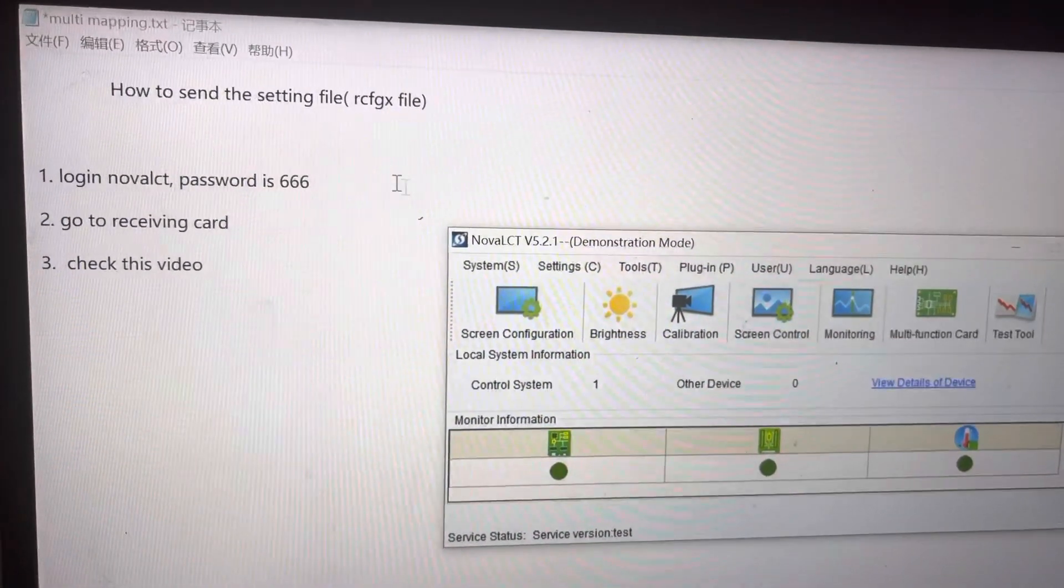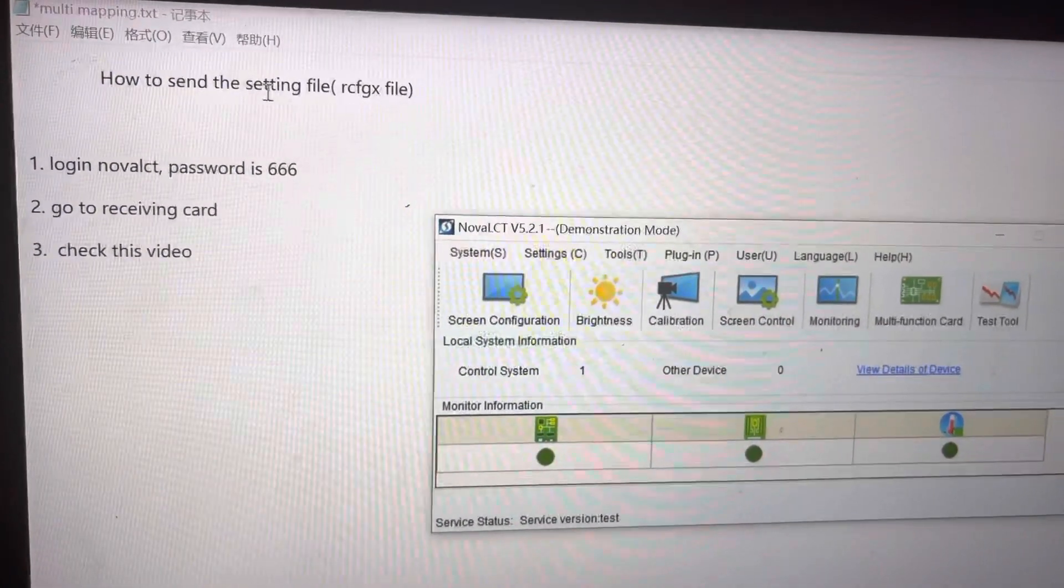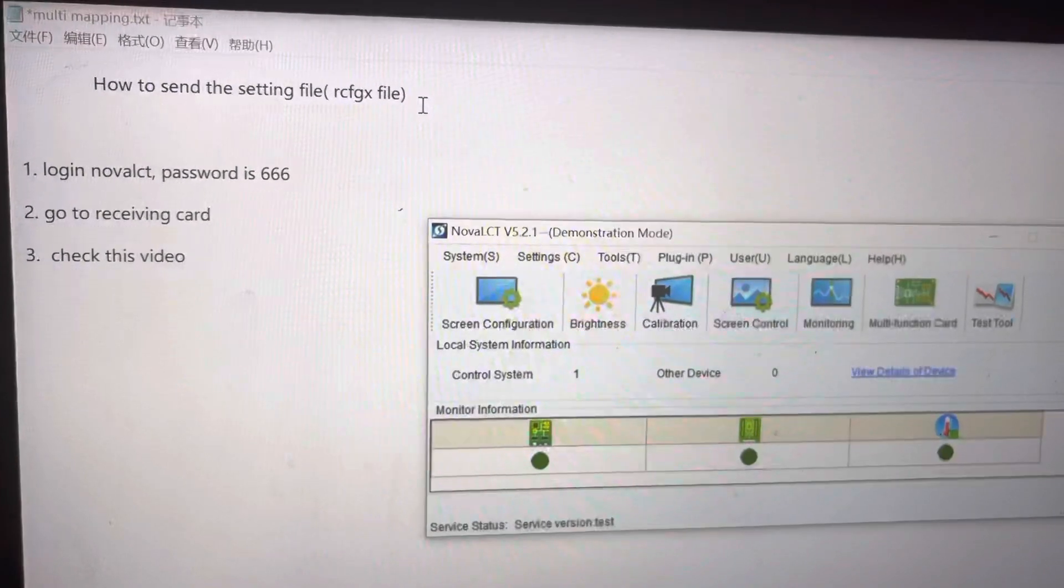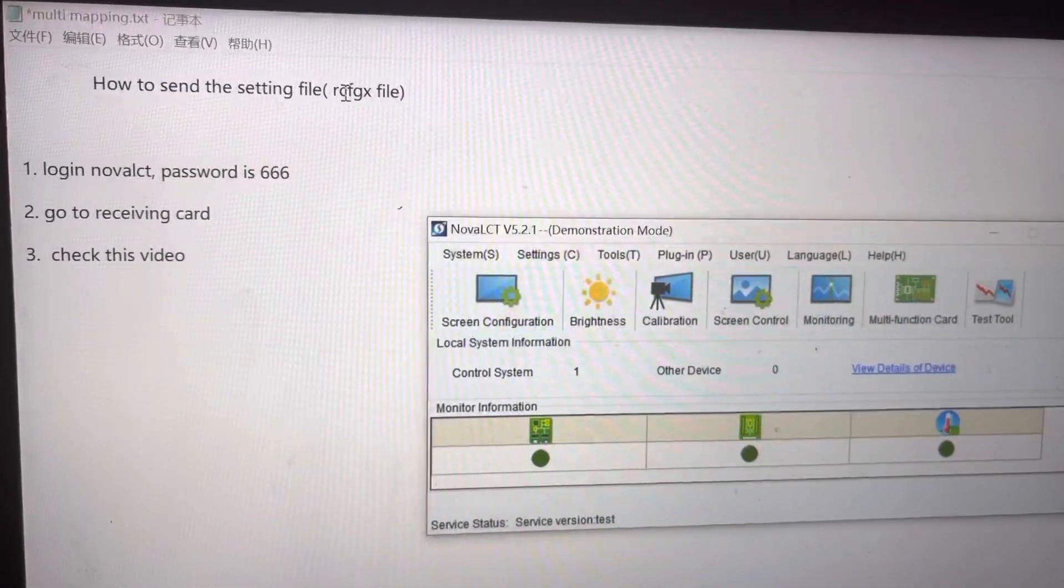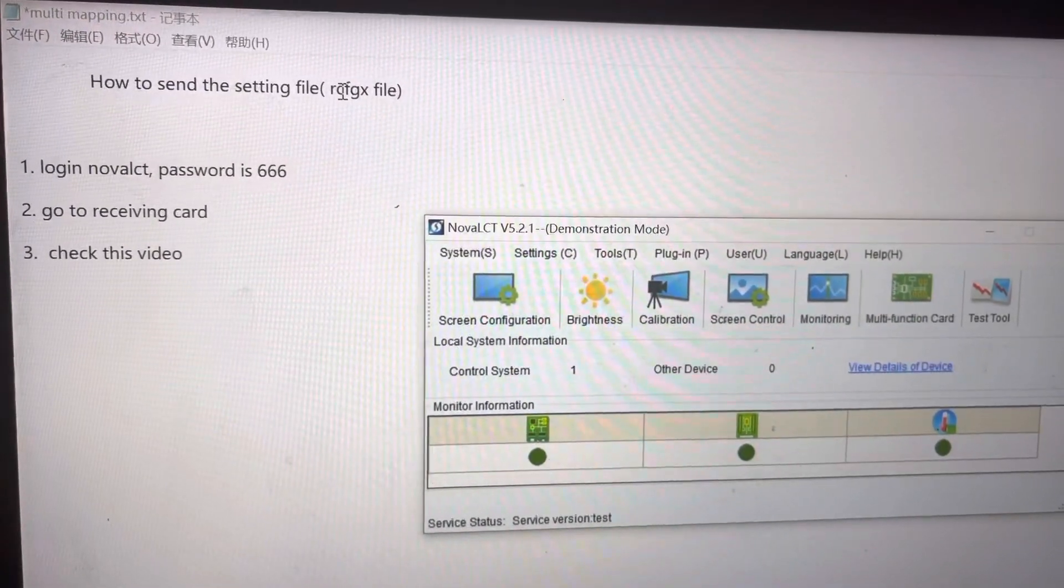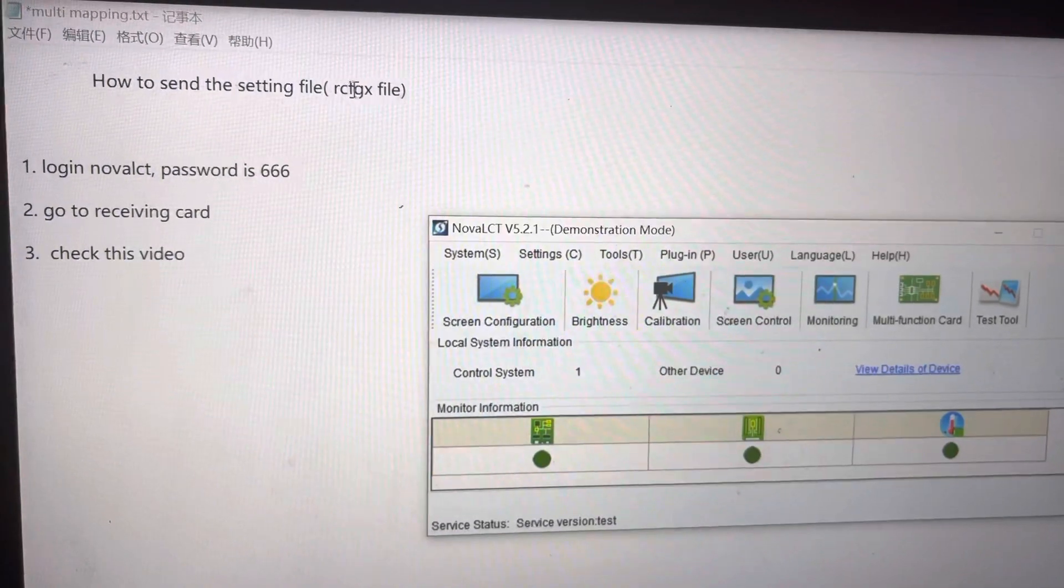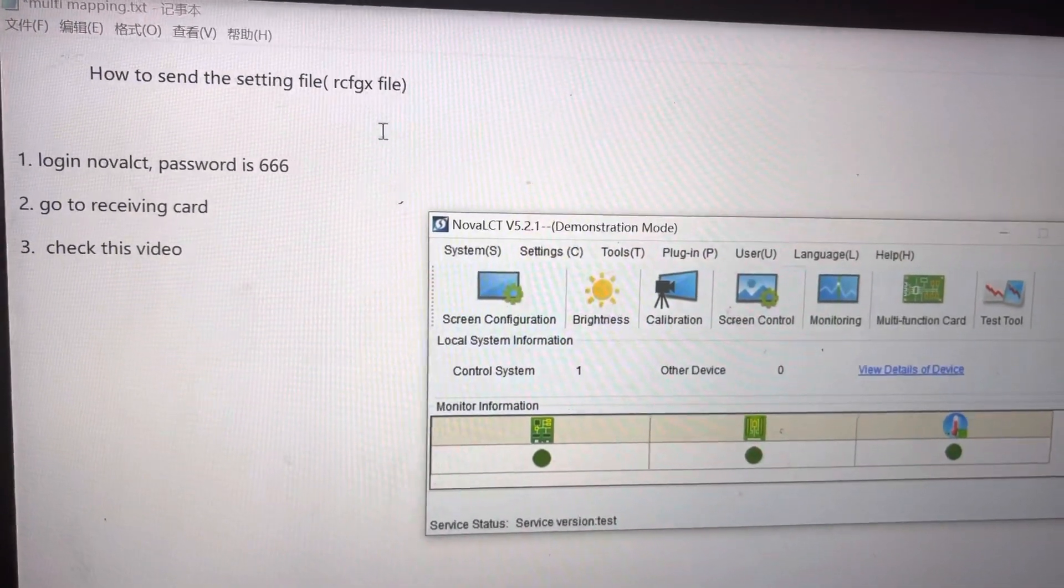Hello, today let me show you how to send the setting file to the LED panels. Each panel has a setting file. The file extension is RCFGX file.